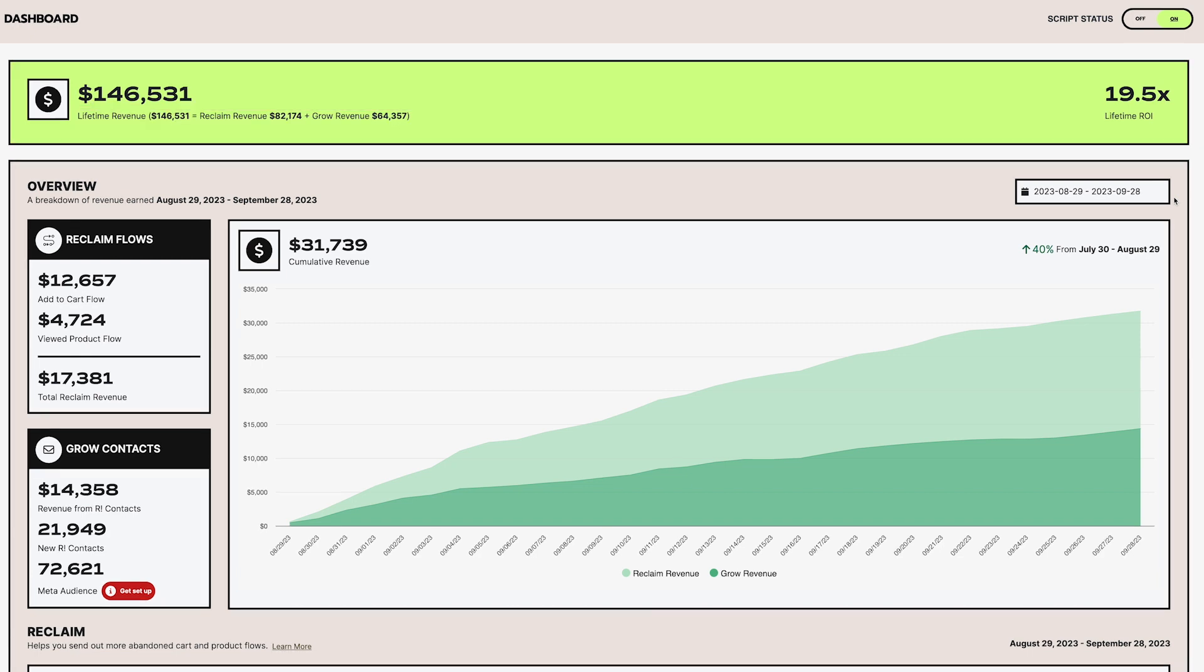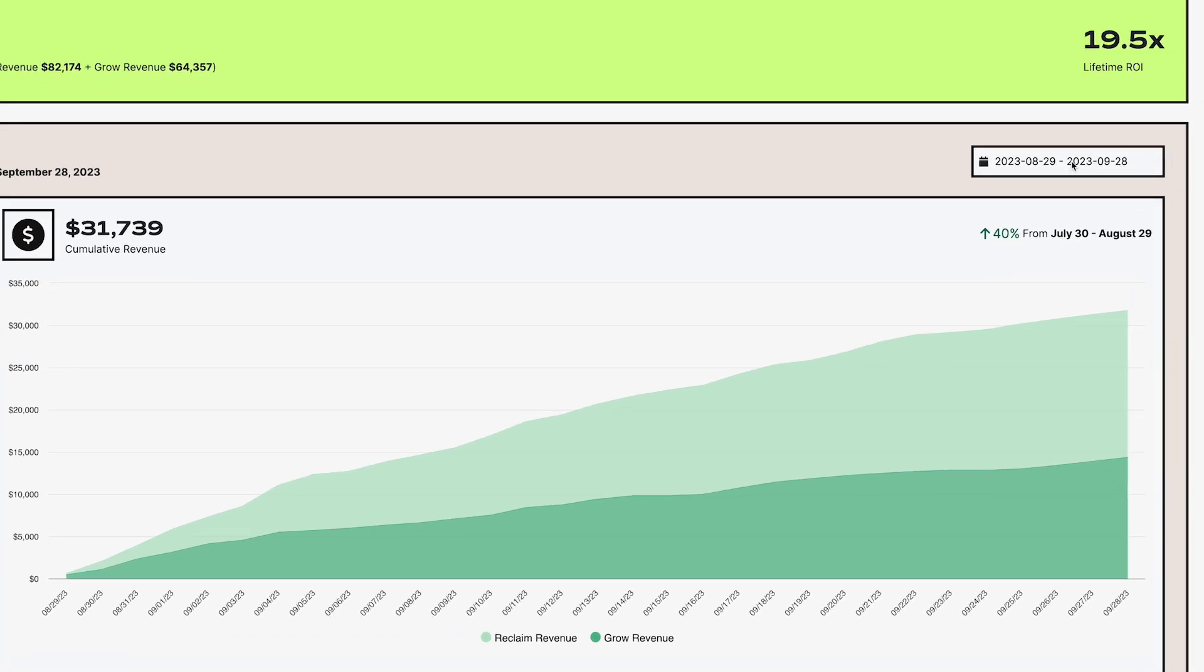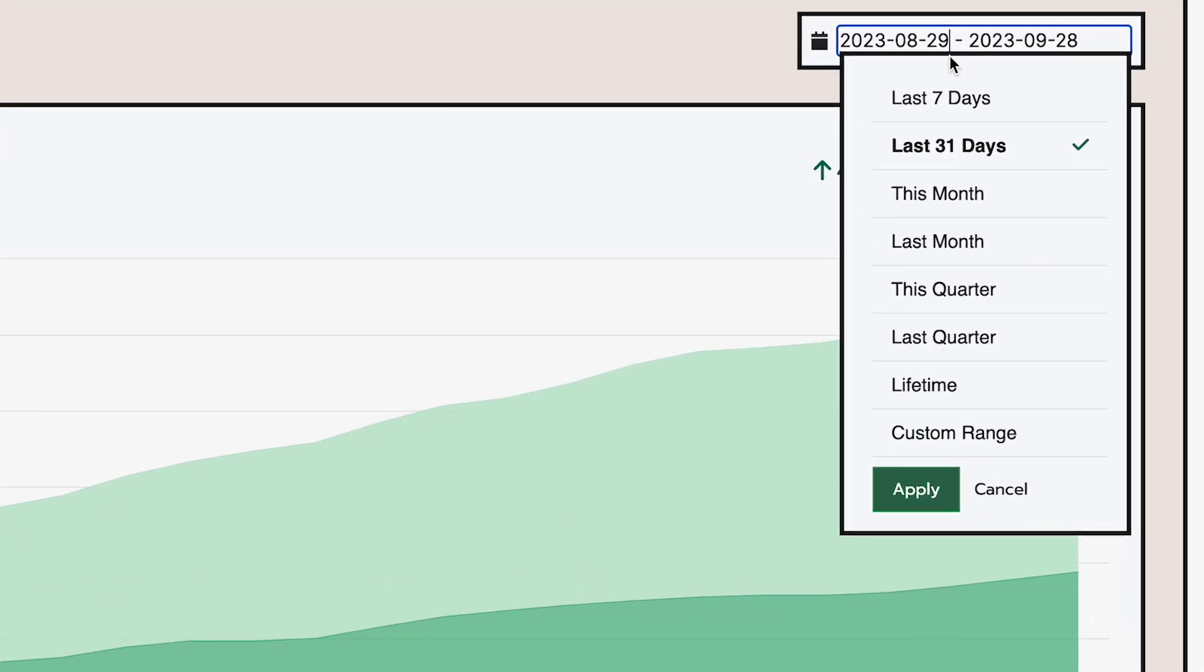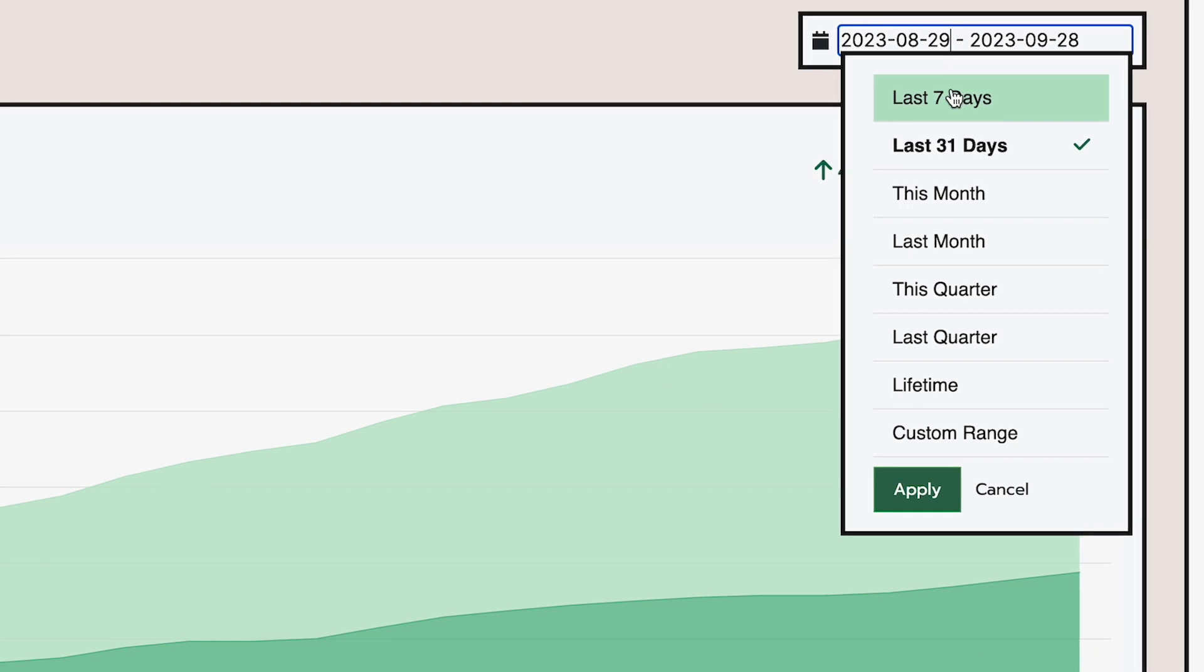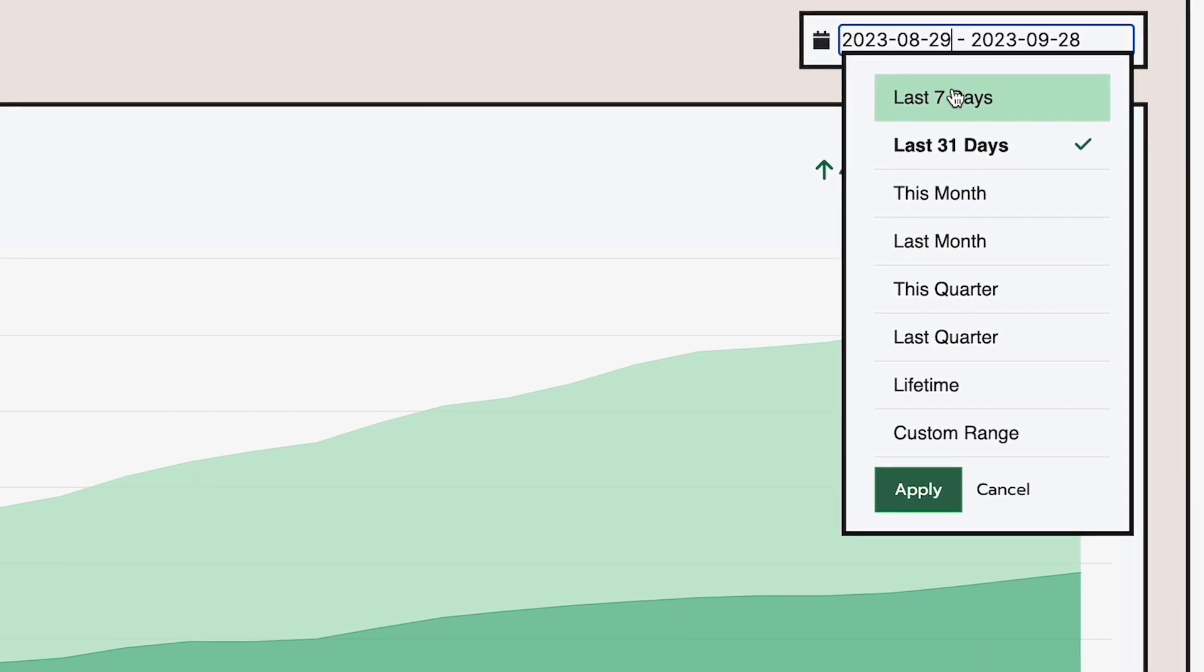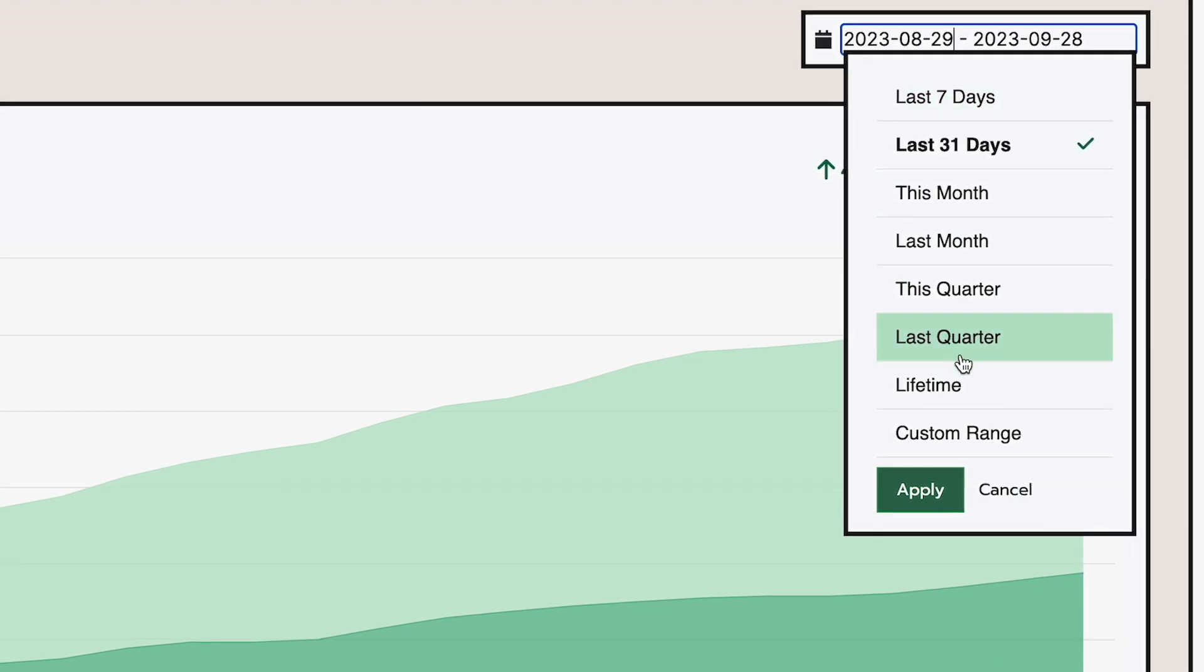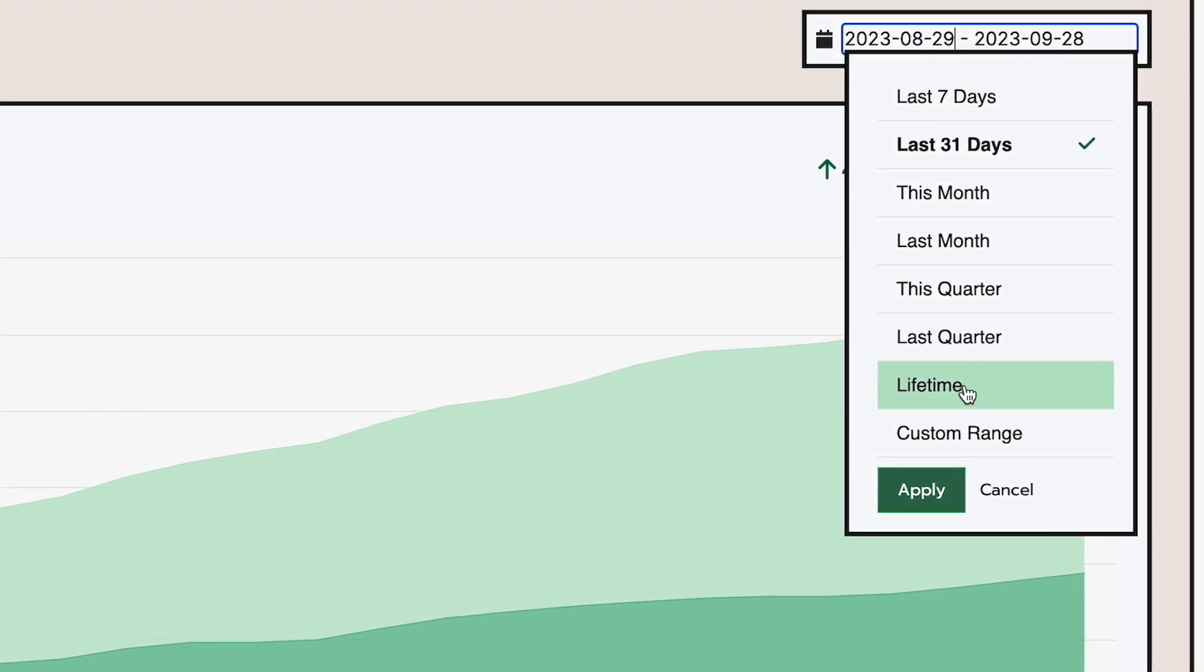The date picker. You asked, we answered. A more flexible date picker is one of the most common requests we've received from you guys, so we added several new options from the drop-down menu, including last seven days, so you can evaluate week over week, lifetime, and custom date ranges.